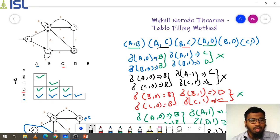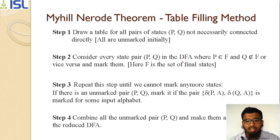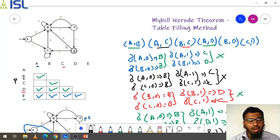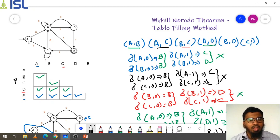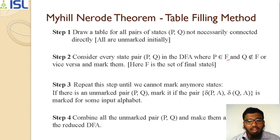You need to check the graph and mark with a tick. The second condition: consider every state pair P comma Q in the DFA where P belongs to F and Q does not belong to F, or vice versa, and mark them. Here F is the final state — the only final state is E, and the remaining states are normal states. We check from A to B: both A and B are non-final states, but we need one final and one non-final state.